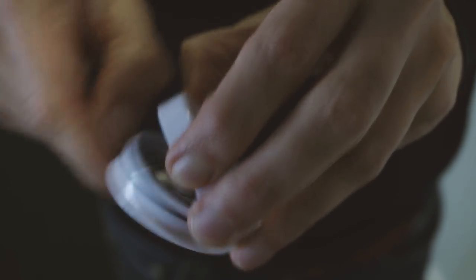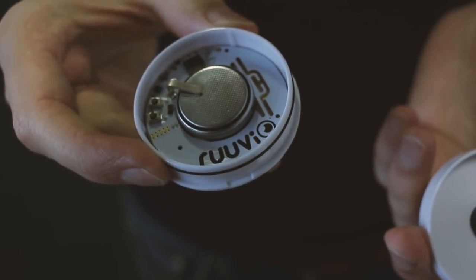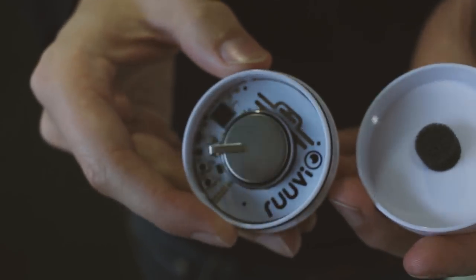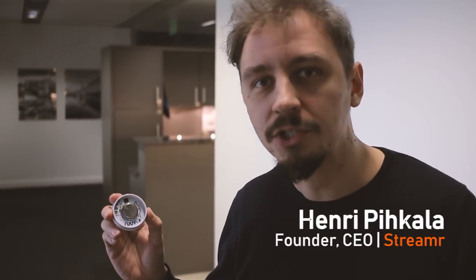So I'm going to show and tell what RUVI is. RUVI is a Bluetooth sensor beacon. It measures temperature, humidity, air pressure, and acceleration.